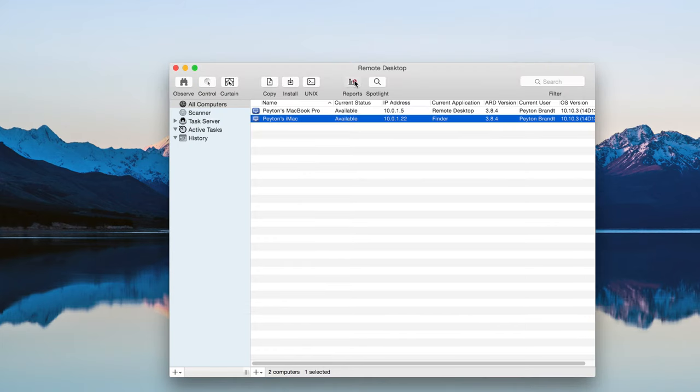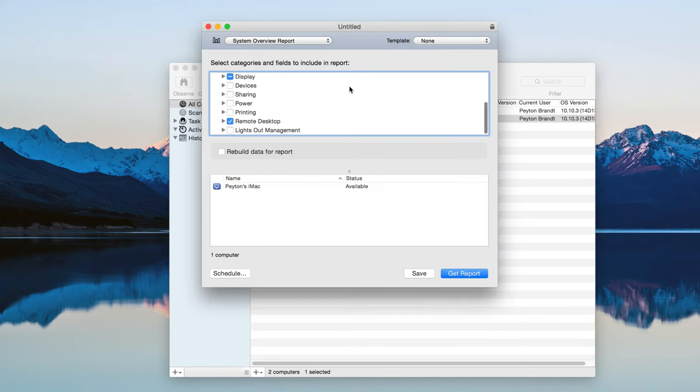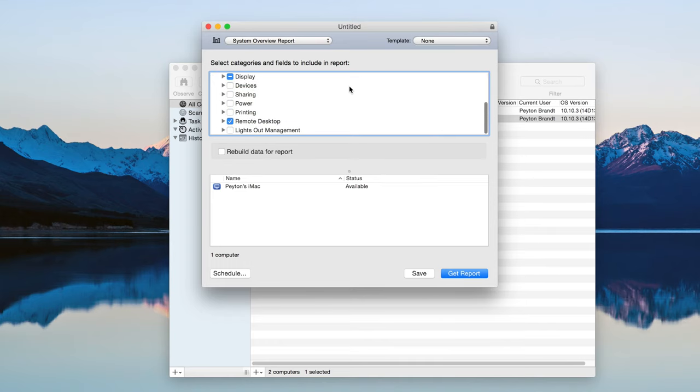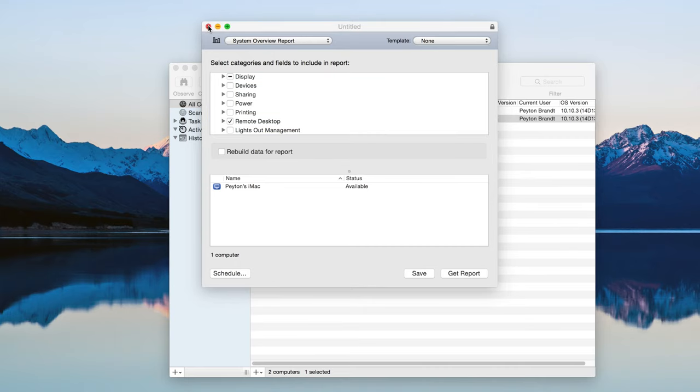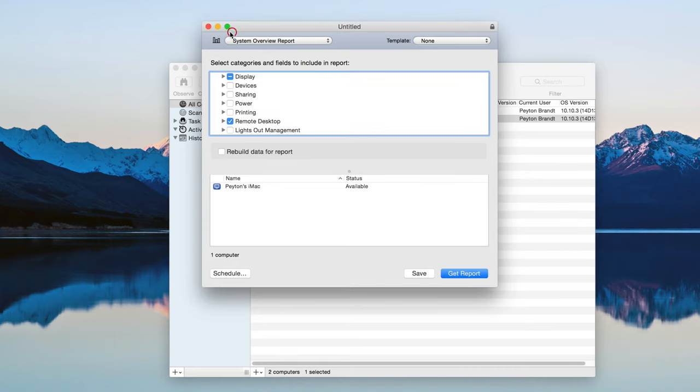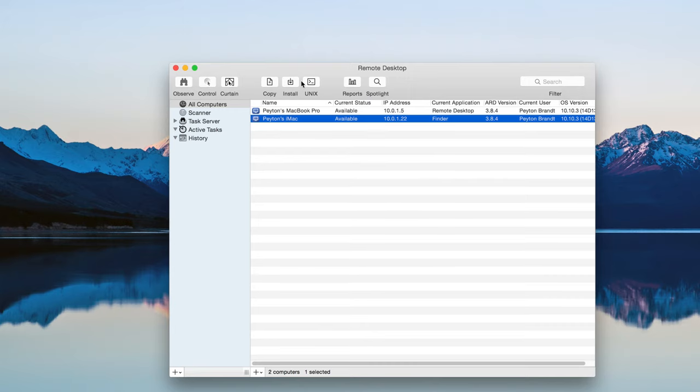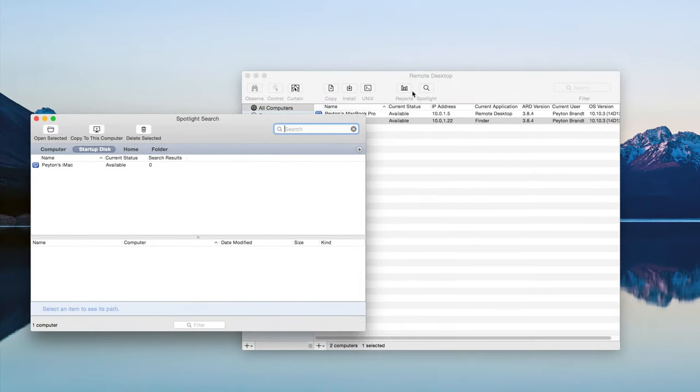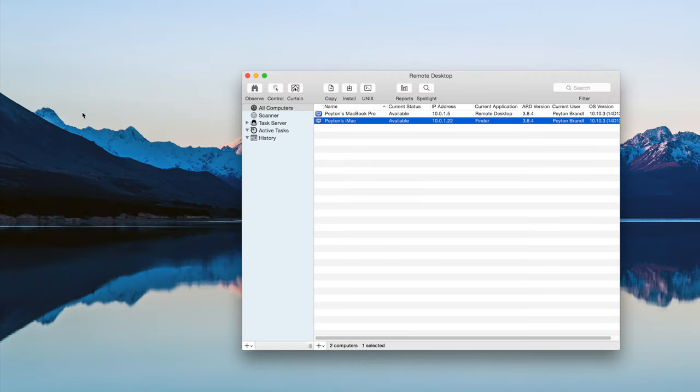Reports. You can generate reports based on a bunch of different things really. From the storage. To the network connections. To what devices are connected. Things like that. Really detailed reports. It's really nice. And Spotlight Search. You can search that computer.